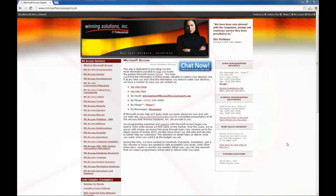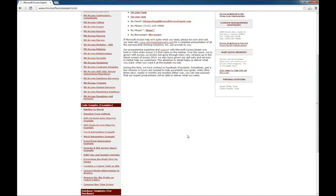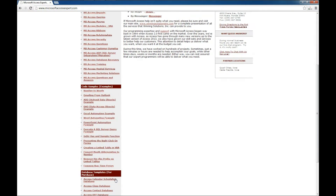Hello, Brian Myers from Winning Solutions, Inc. with another Microsoft Access Expert tutorial for you. Today we're going to look at MicrosoftAccessExpert.com and download a database template. So we'll go here to the site.